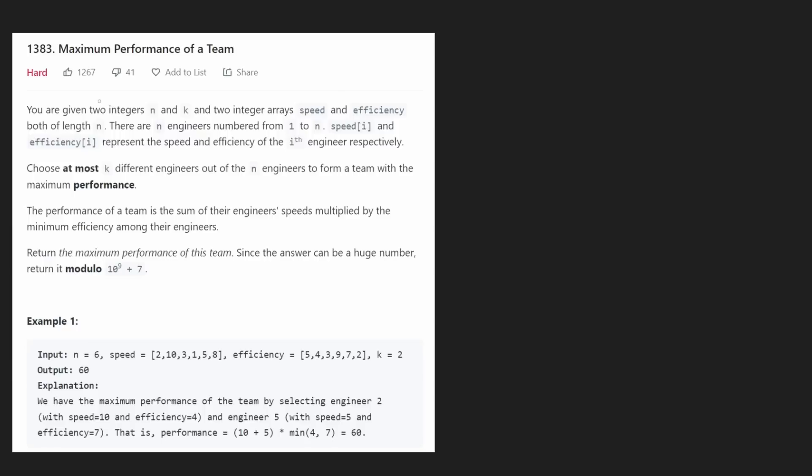Hey everyone, welcome back and let's write some more neat code today. So today let's solve the problem Maximum Performance of a Team.